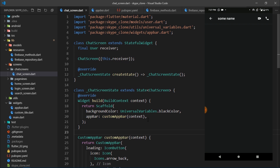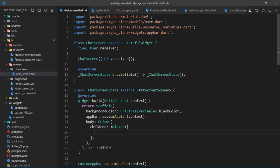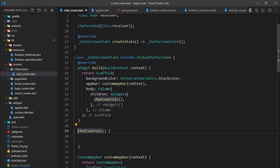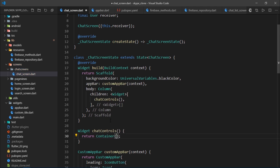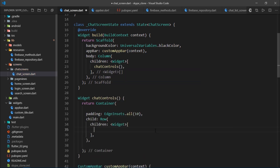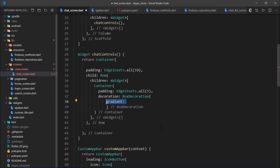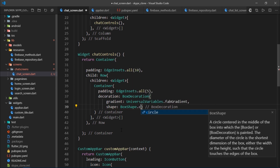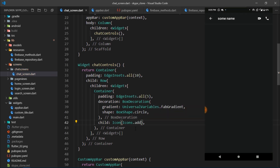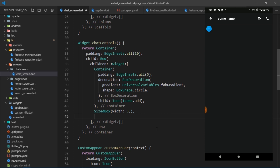Now it's time to create chat controls. In the scaffold's body, I'll pass a Column. The first child of this column will be a widget method called chatControls. Inside chatControls, I'll return a Container with padding of EdgeInsets.all(10). For the child, we need a Row. The first child of this row is a Container with padding, a gradient decoration using fabGradient, shape set to BoxShape.circle, and an Icon widget rendering the add icon.